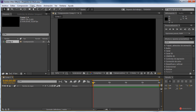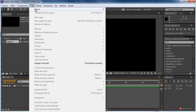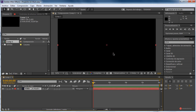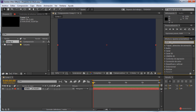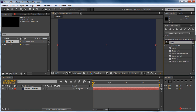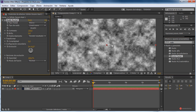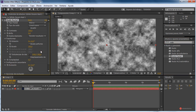The first thing we are going to introduce is a solid — Capa, New Solid. In this case, the color doesn't matter; it should have the same dimensions as the composition. Introducing the fractal effect, we go to the solid and place it here. We do a transform, transform change.